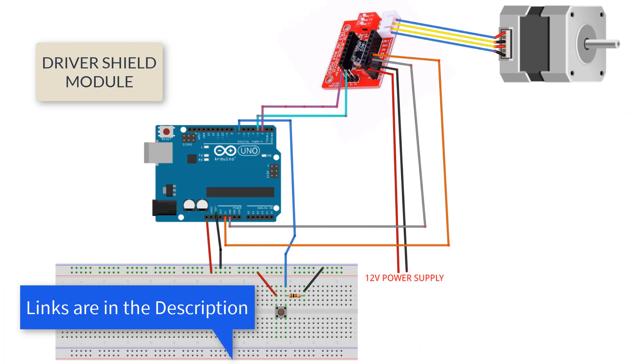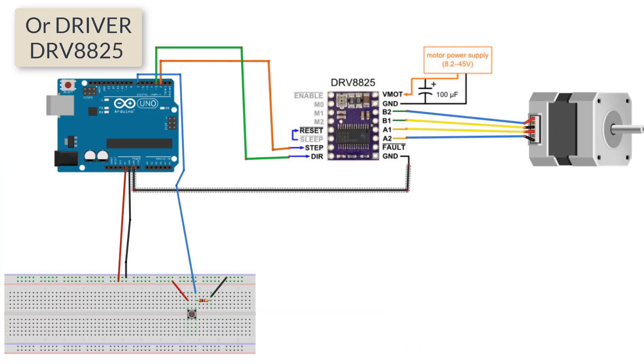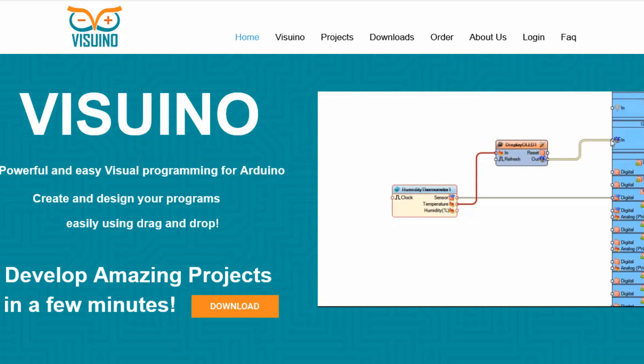Wire everything according to this schematic. Go to the Visuino website and download and install the Visuino program.